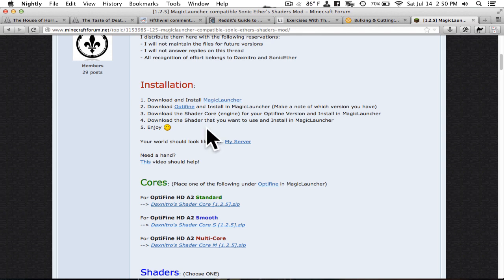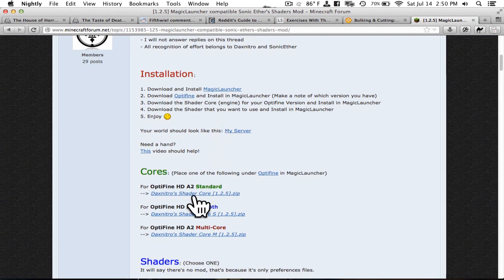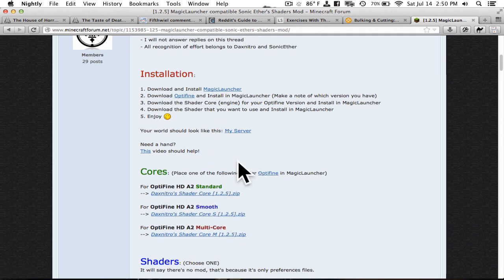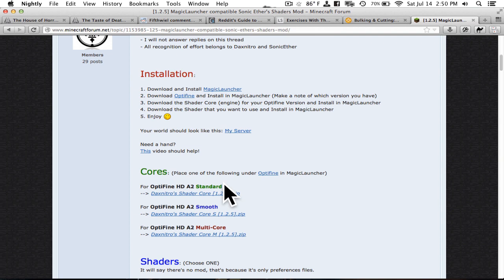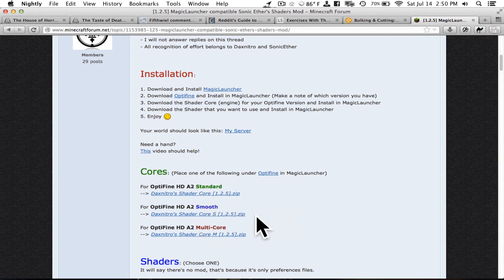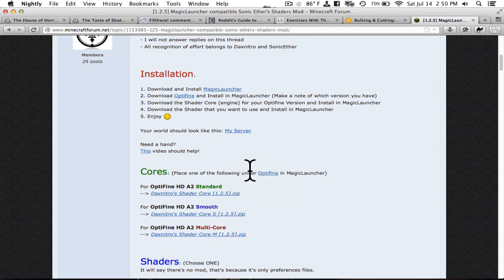Next you're going to download the shader core engine for the shaders. That is these three links. You're going to want to have it correspond to the version of Optifine that you're using. I recommend the standard version. But you don't have to. There's also a smooth version and a multi-core version. All three of those, the descriptions are on the Optifine page. All these links will be in the description too.